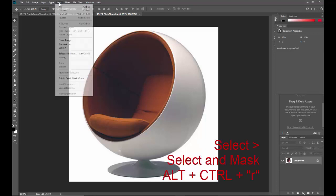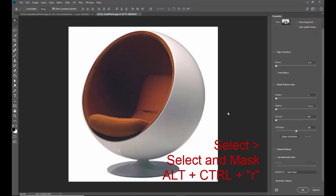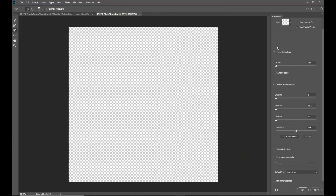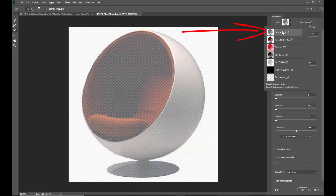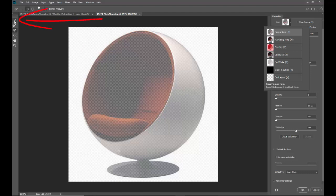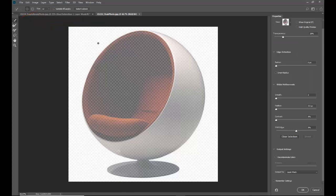I'm gonna go to Select > Select and Mask — you can also use Alt+Ctrl+R — and this puts us in a special mode. Mine came up transparent; yours will probably default to the onion skin view. Go up to View in the Properties and click the dropdown arrow. You'll see a chair with a checkered pattern, and the checkered pattern indicates transparency in Photoshop. Our first step is to get this chair to not be transparent.